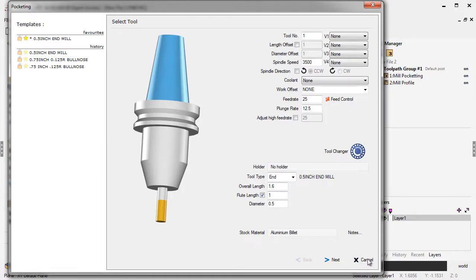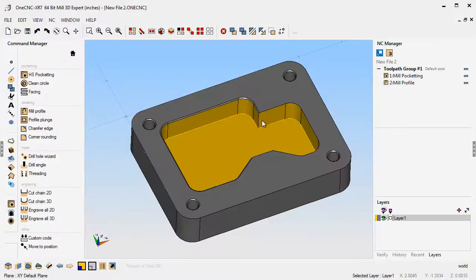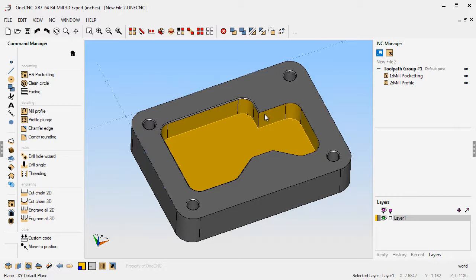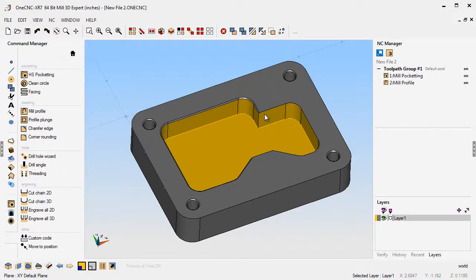So the really nice thing about all of this is that if you're using different materials, different depths of cut, different types of tooling, you're going to have templates for all of those and you can make a very nice library. Templates apply to everything: pockets, profiling, just about everything you can do within OneCNC, you can make a template. Thanks so much for watching. Hope this helps out, and I look forward to seeing you in the next video.